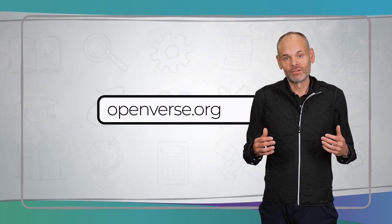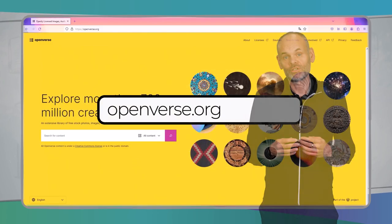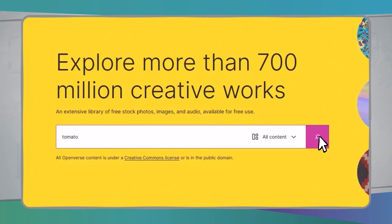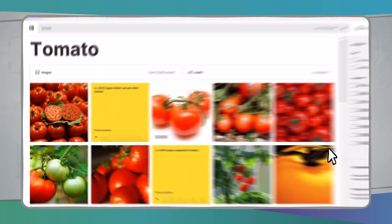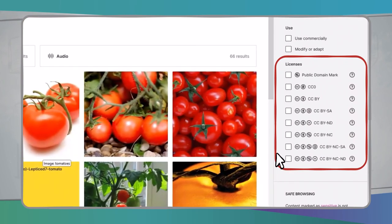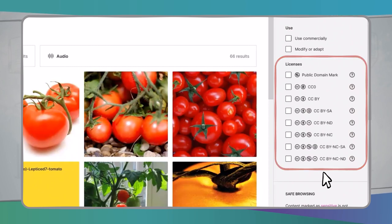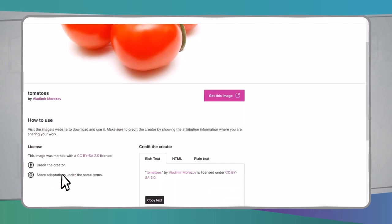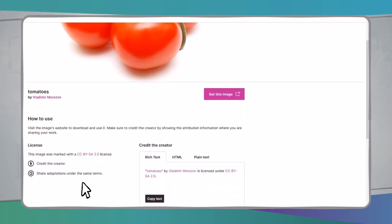Creative Commons has made OpenVerse, a search function, available for selected image and audio repositories. On the right, you can select which licenses the images or audio files you are looking for should have. For each hit you will see clearly marked how it is licensed, and you can copy out the license information if you want to use the resource.